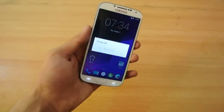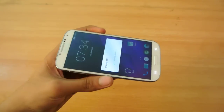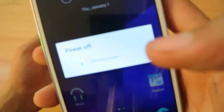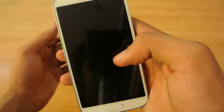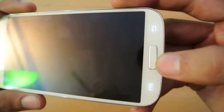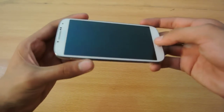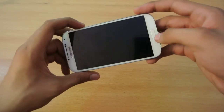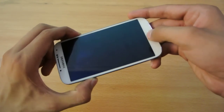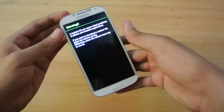You need to power off your phone — it's taking a couple of seconds. Now it's completely off. Hold down the Power, Home, and Volume Down key at the same time.